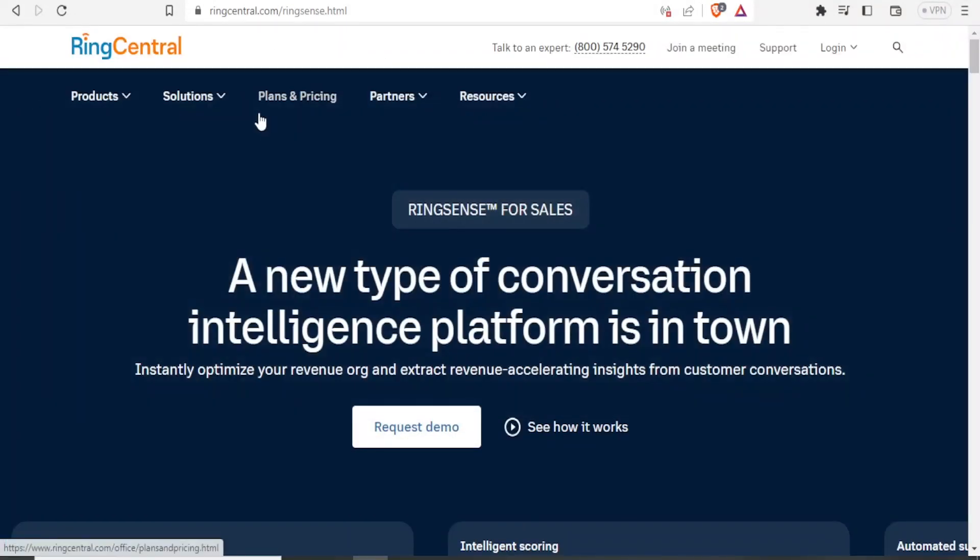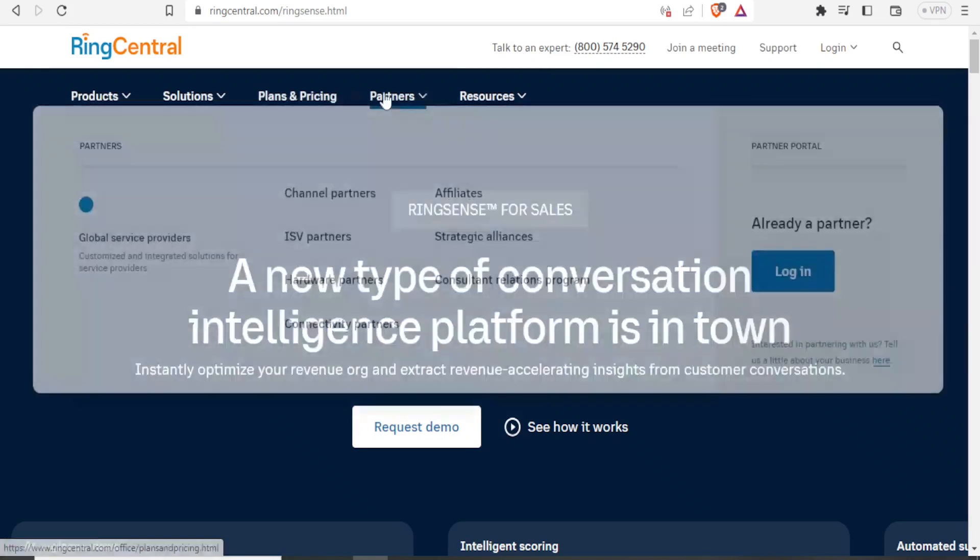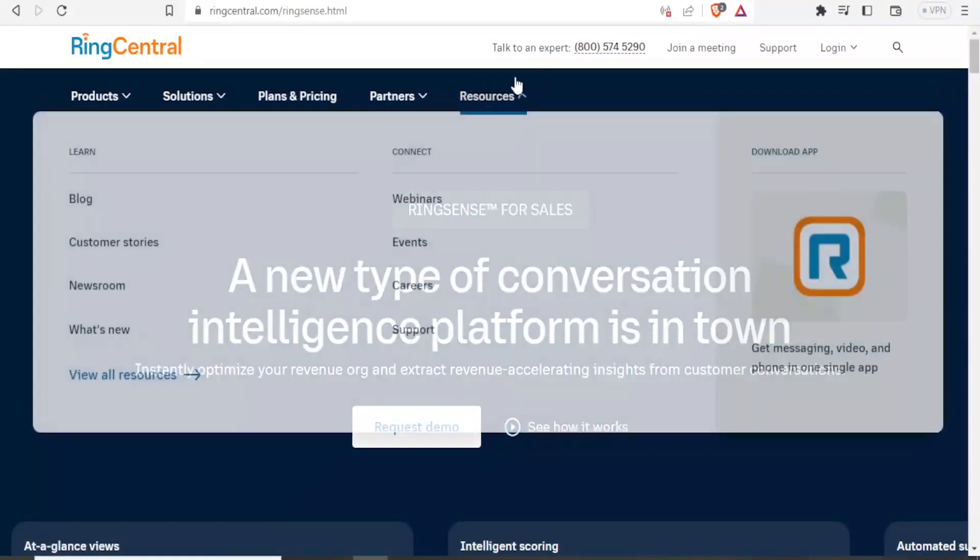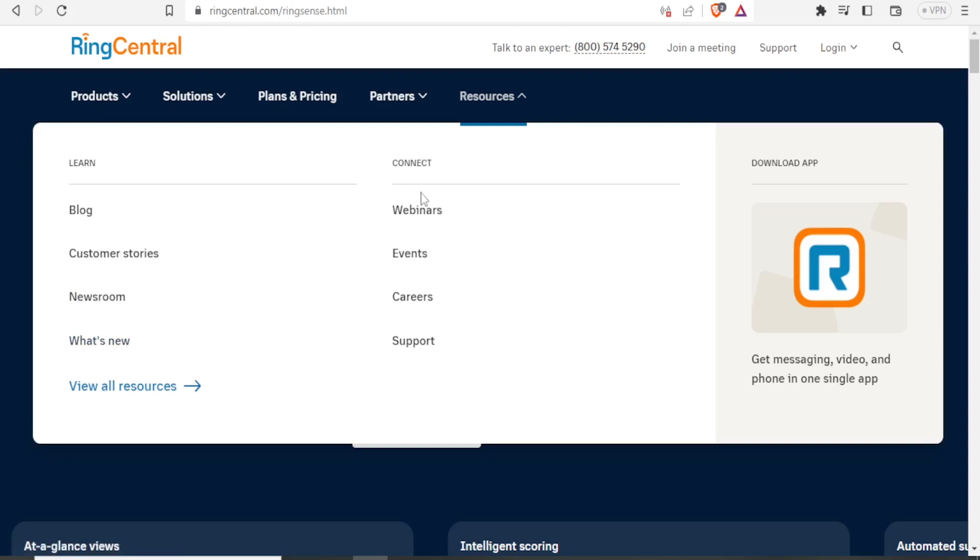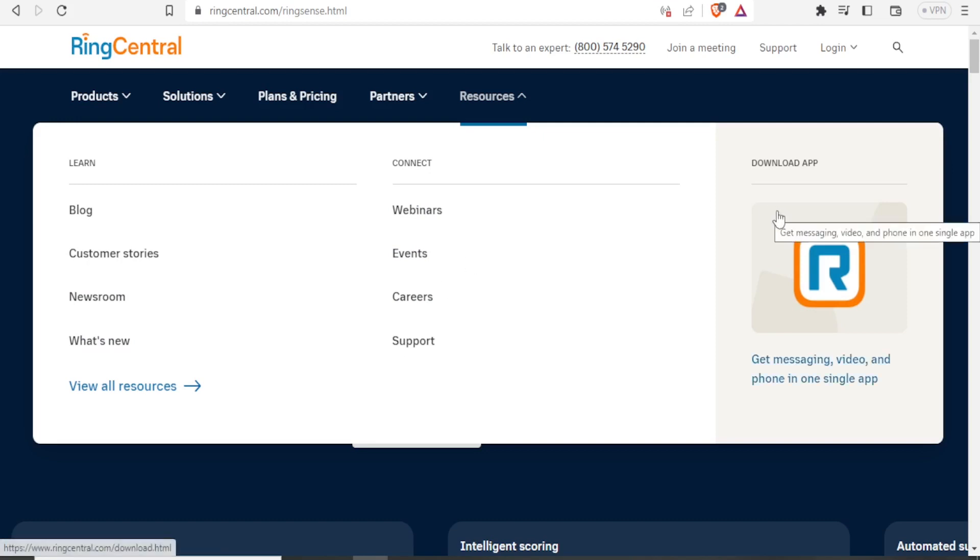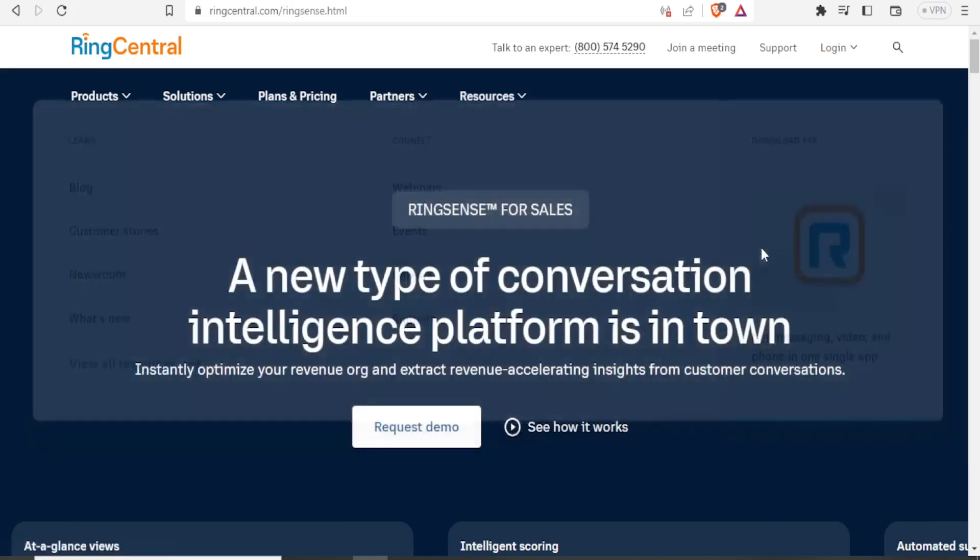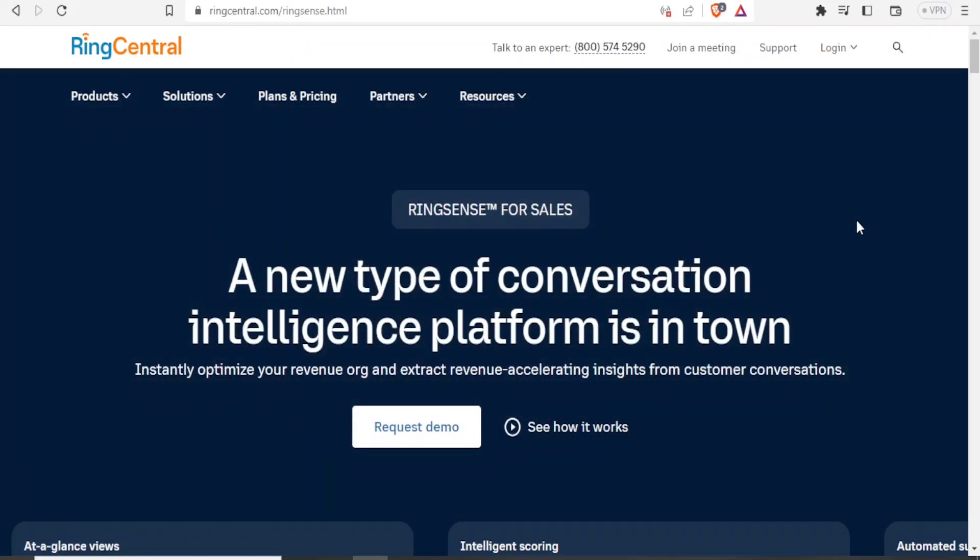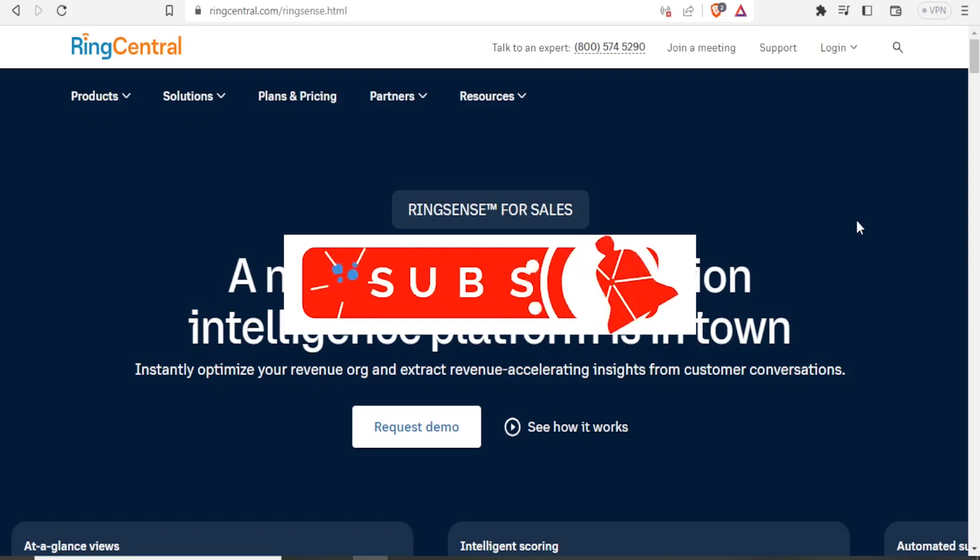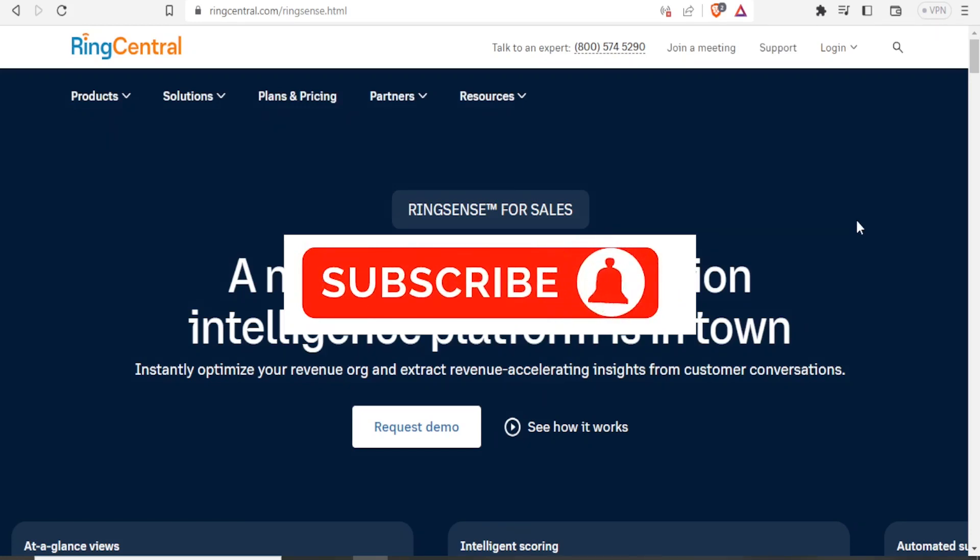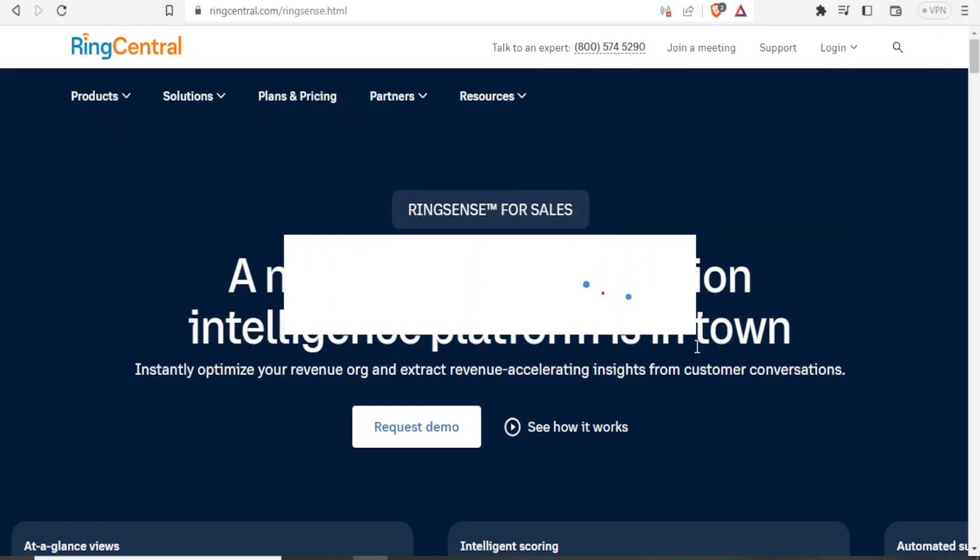And then if you want to learn more about the same, they have resources on their website, where you can learn it from blogs, from customer stories, from newsroom. And if they post anything new appears here, you can also connect with them in webinars, events, careers or support. Finally, you can download the RingCentral app where you get messaging, video and phone in one single app. I hope this has been helpful. Kindly like this video, share and subscribe to our YouTube channel.